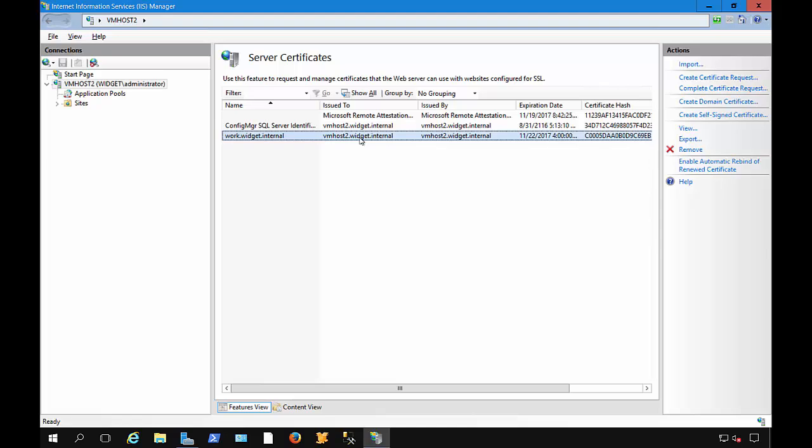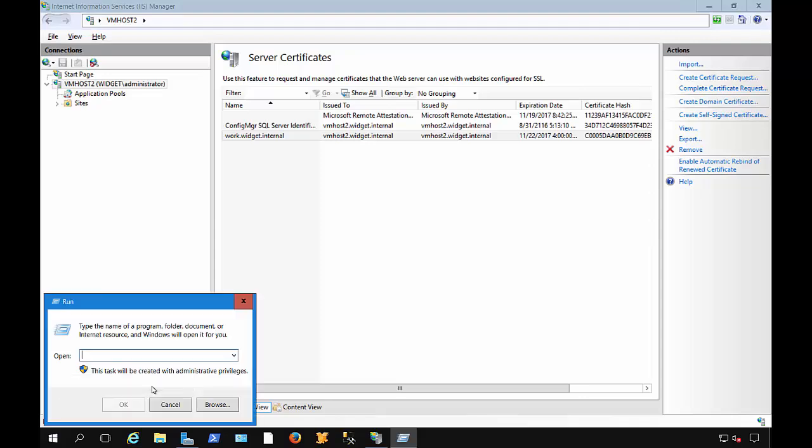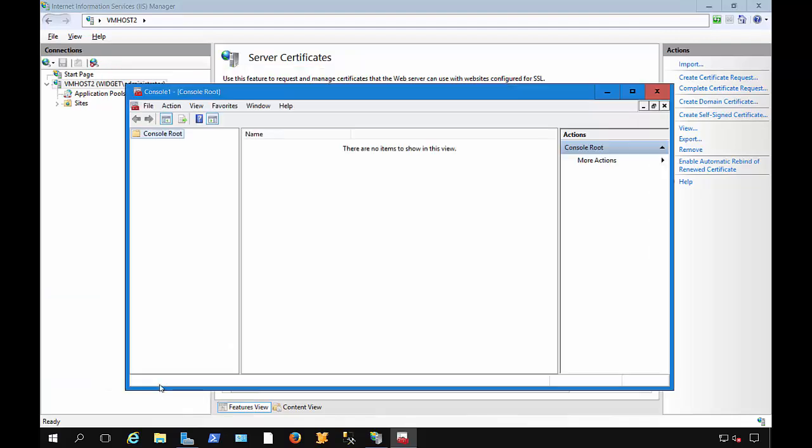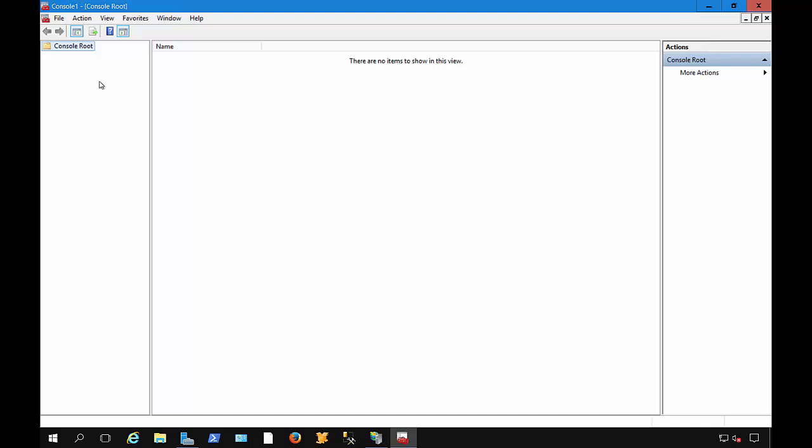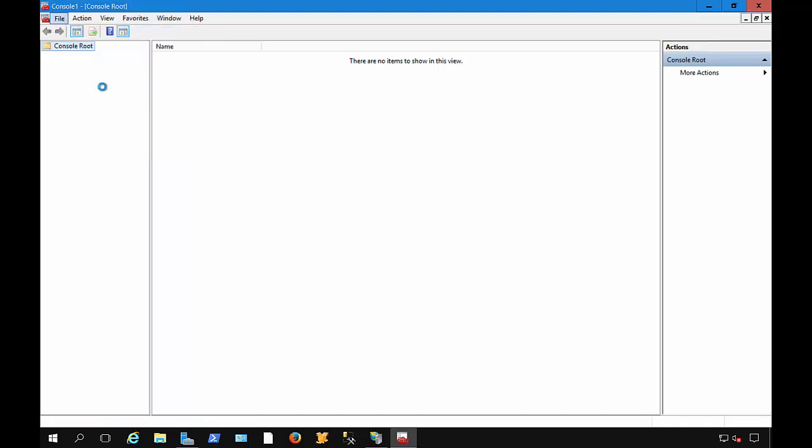Now, let's take a look at this in the Certificate Store. So we want to go to our Start button, right-click, and choose Run, and type MMC, short for Microsoft Management Console. And we'll choose File, Add or Remove Snap-In.